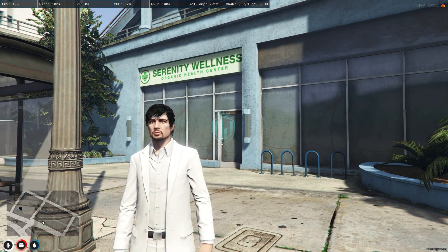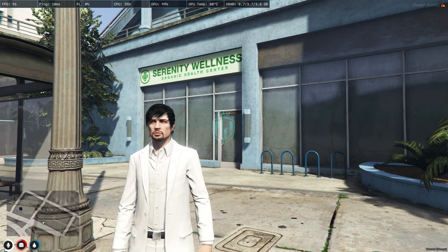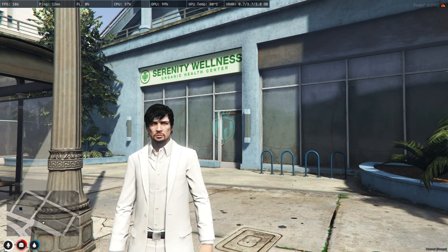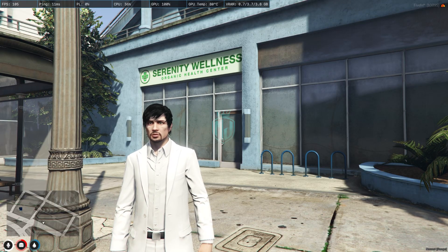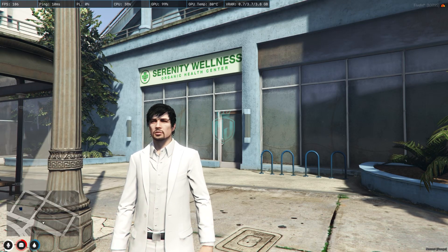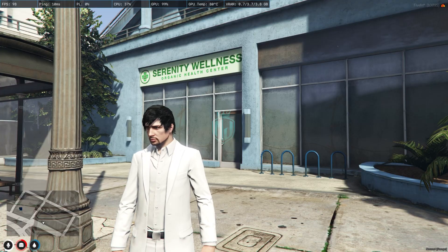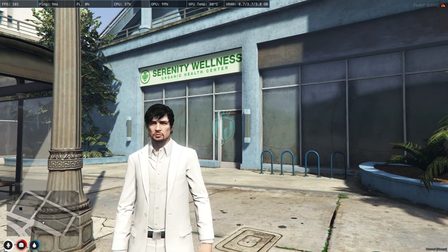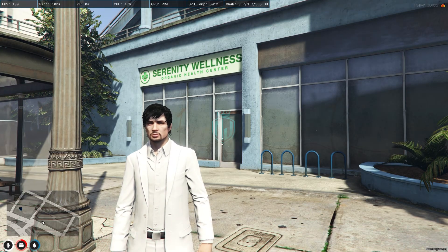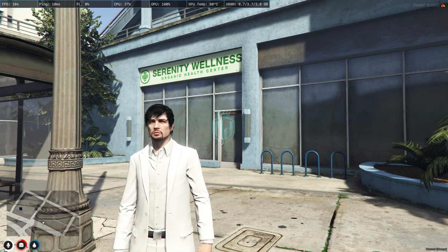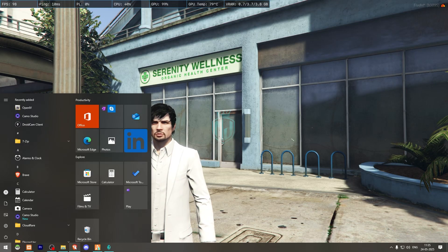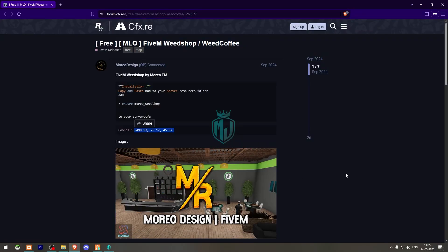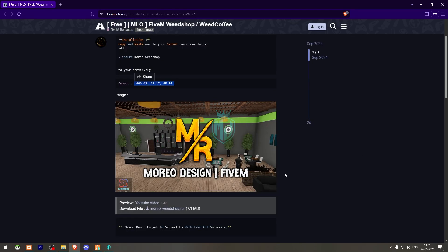Today in this video we are going to install a Weed Shop MLO in our FiveM server. This MLO is completely free and you can easily install it in your server. I'll show you a complete preview of this MLO, so if you like it you can use it. The link will be in the description box — we need to go there, and right here we have our Weed Shop MLO from Morio Designs.